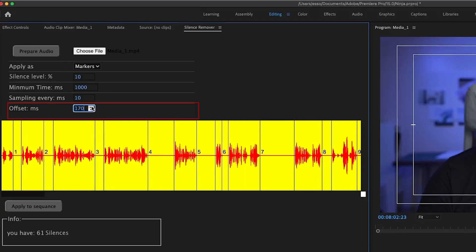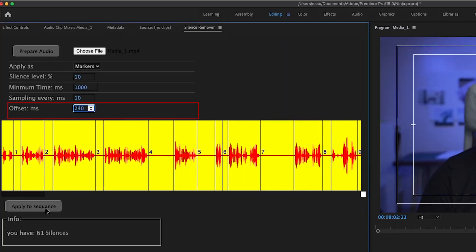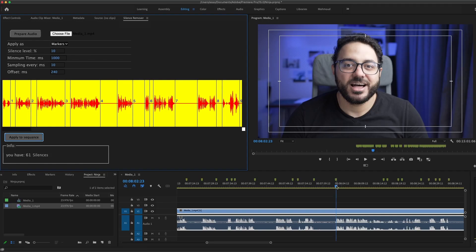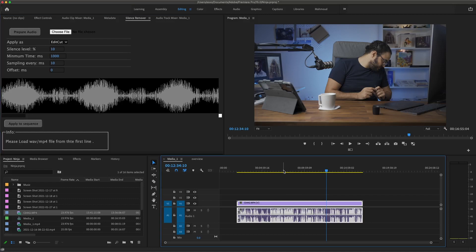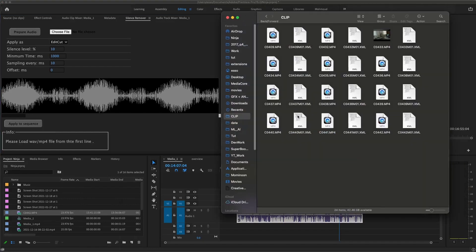Also, don't forget you can always shift your ins and outs by using the offset option here. And in case you are wondering what is this Prepare Audio option for: if you have a 4K file with gigantic data in it, something like this, even the QuickTime can't read immediately.